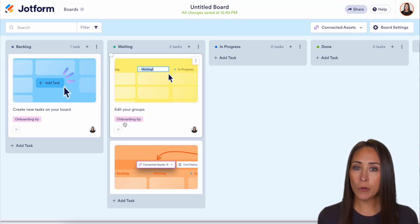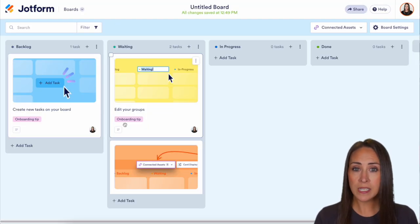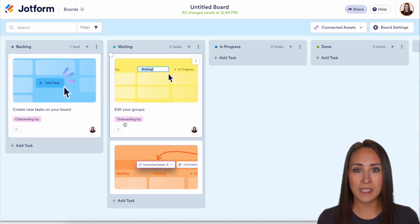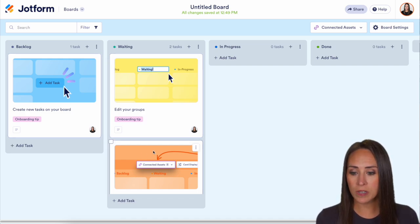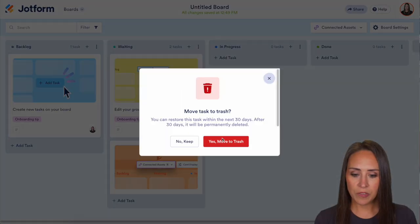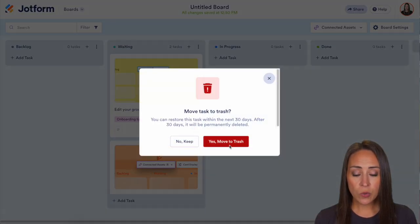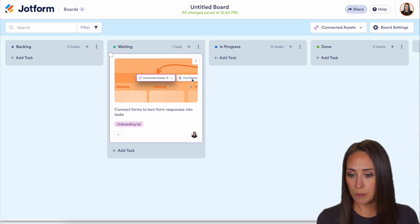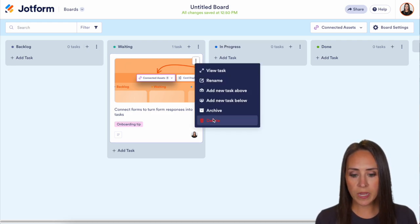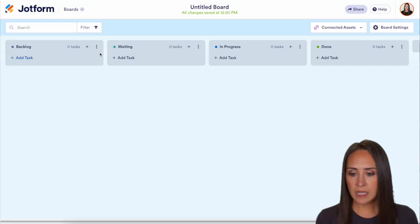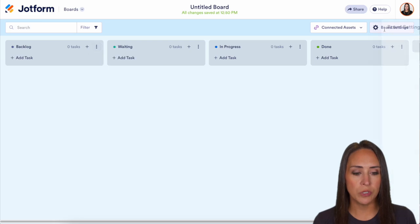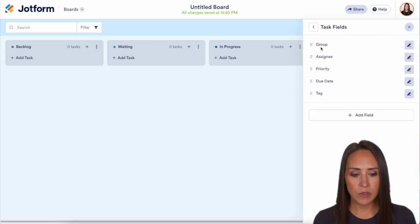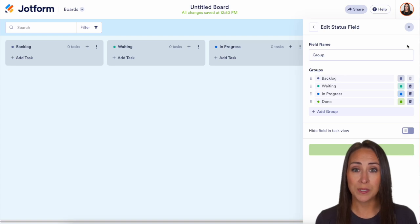Here you can see we have four groups and some cards for onboarding. If this is your first time utilizing boards, you definitely want to take a look at each one of these cards to get some information on how boards overall works. I'm going to go ahead and delete these three cards. You can rename the groups — you can see they're backlog, waiting, in progress, and done — by clicking on the three dots to rename, or in the top right-hand corner, you can choose board settings and change those names there as well.